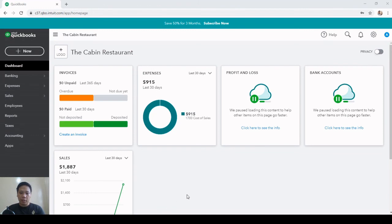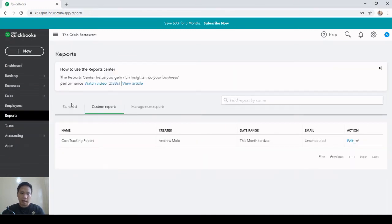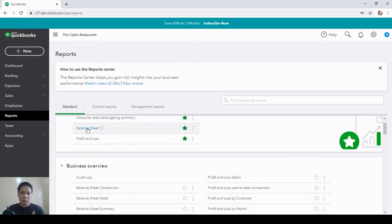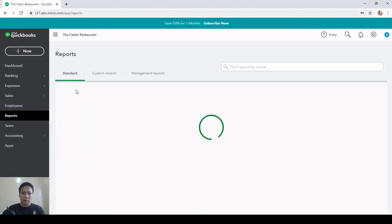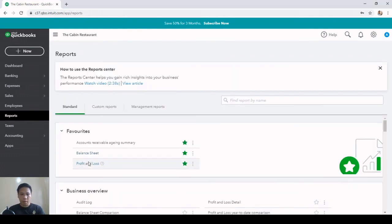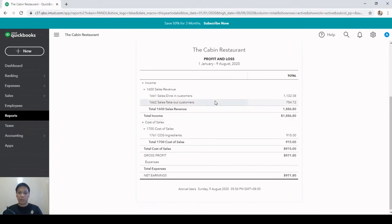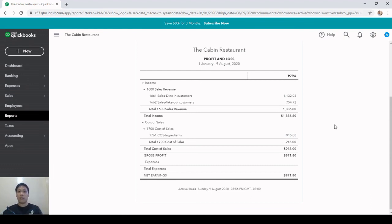Go to Reports and check the Balance Sheet and Profit and Loss. The Chase account shows a negative balance because it has no beginning balance and we immediately used it for disbursements — but that's okay. On the Profit and Loss: total sales is $1,800, cost of sales is $915 — but this includes all purchased items including ending inventories. Ending inventories should not be part of cost of sales, so we'll adjust this at month end. Net profit is currently $971.80.